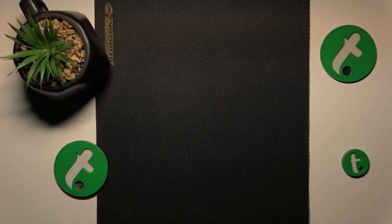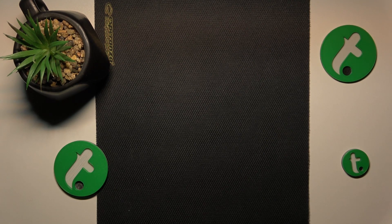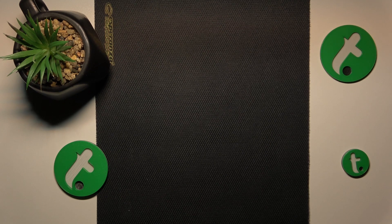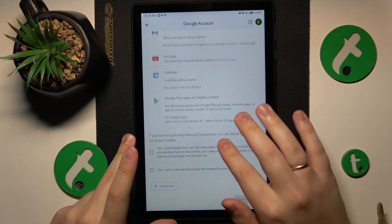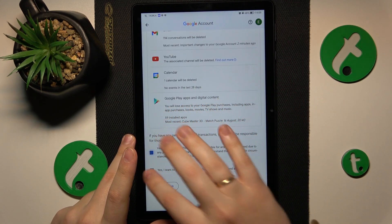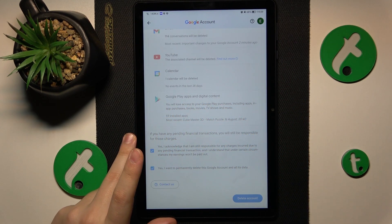Let me quickly do that off the screen. So enter the password, then hit the Next button, and here finish the Google account deletion process.